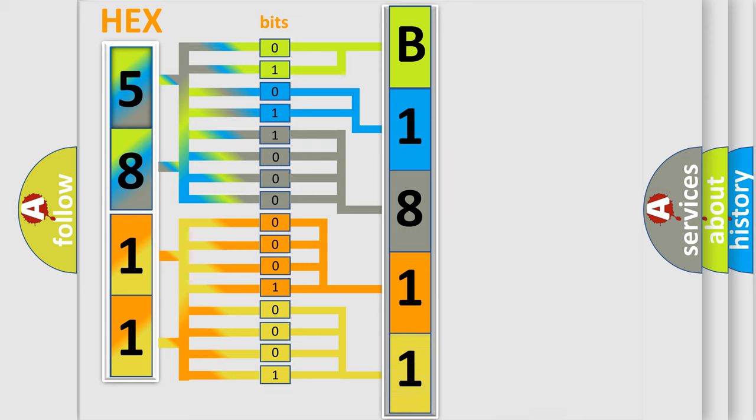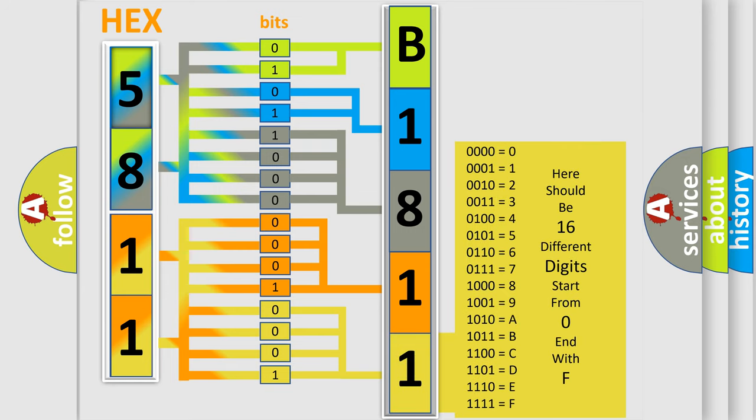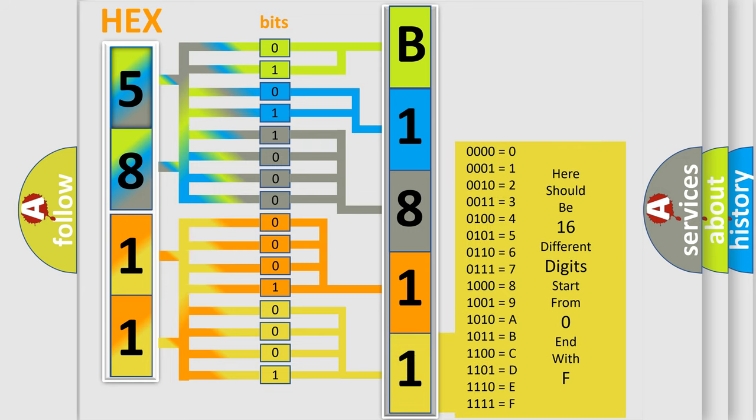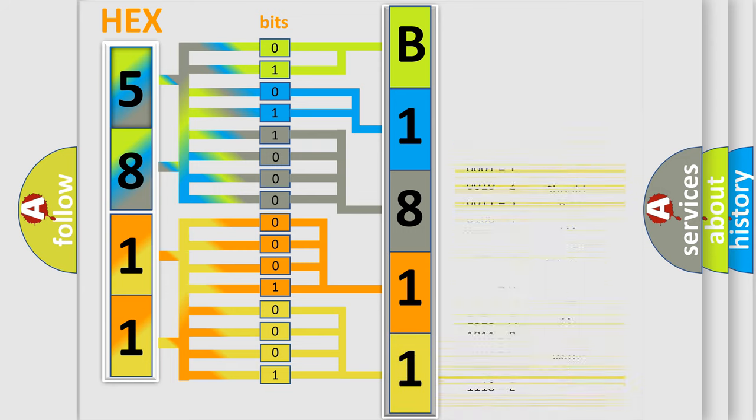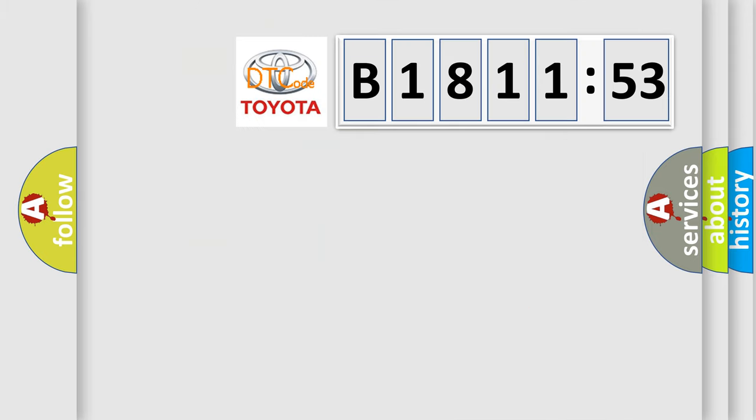A single byte conceals 256 possible combinations. We now know in what way the diagnostic tool translates the received information into a more comprehensible format.